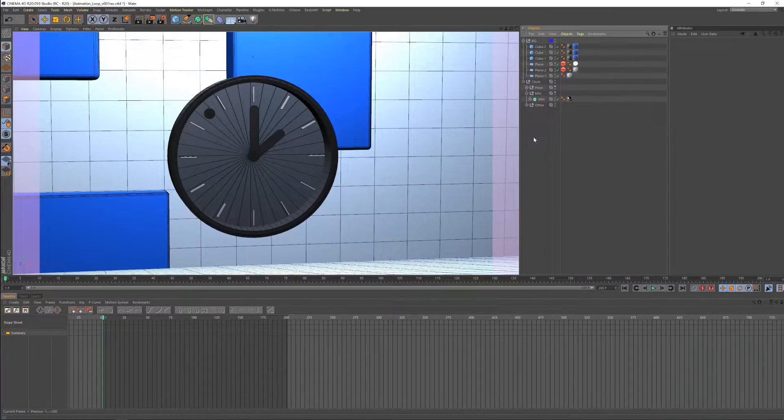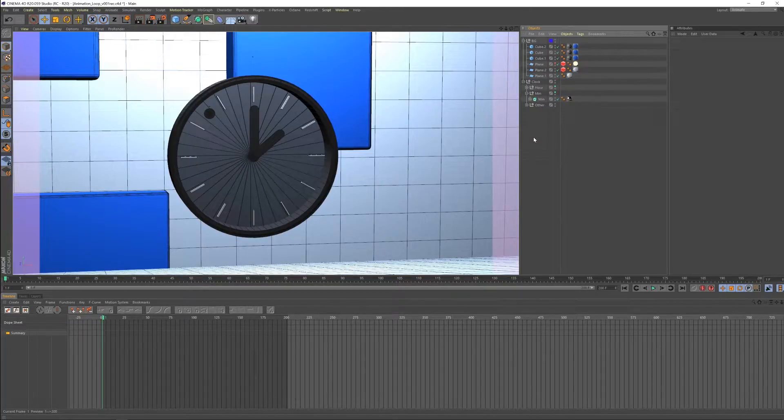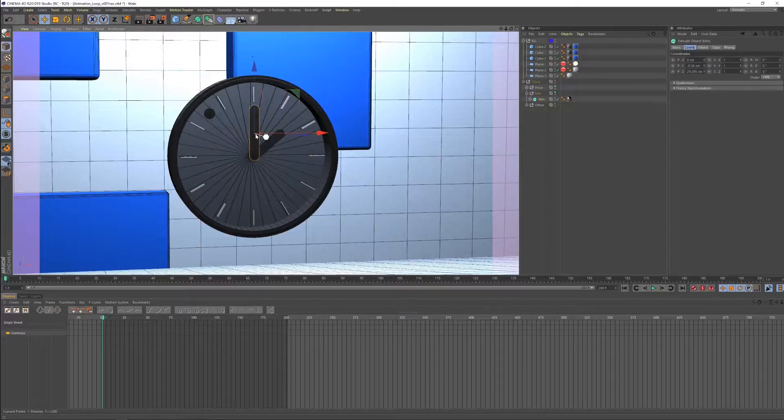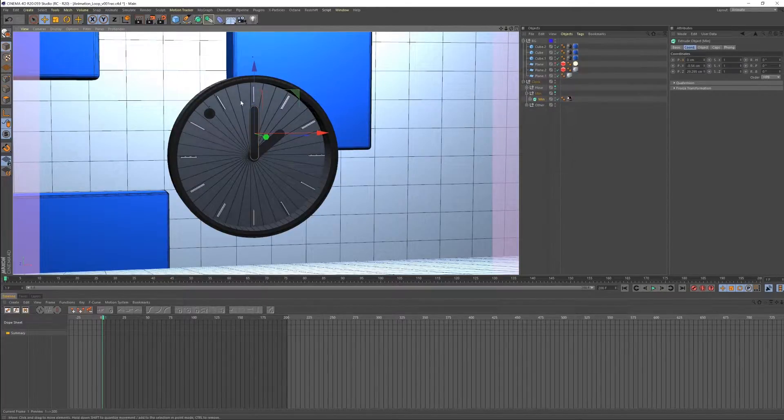So looping animations. Let's say we have a clock and we want this minute hand here to do a 360 rotation once and then continue on after that.